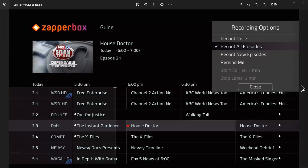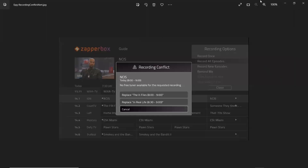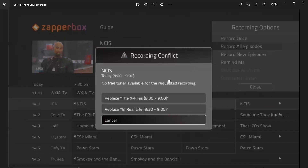There are only four slides here so it's a short video. The next slide: if there's a conflict in the recording, you get a warning. It says you're trying to record NCIS today 8 to 9 — we need to indicate AM or PM. These are the two conflicting recordings because this is a dual tuner box and both tuners are busy at the time.